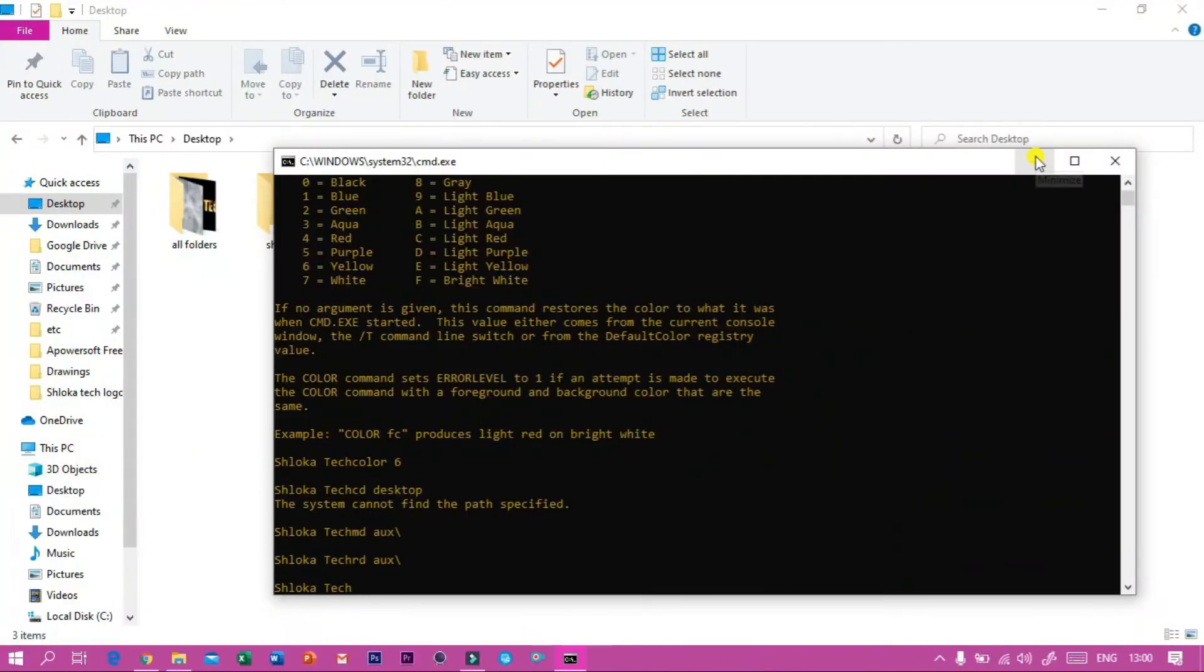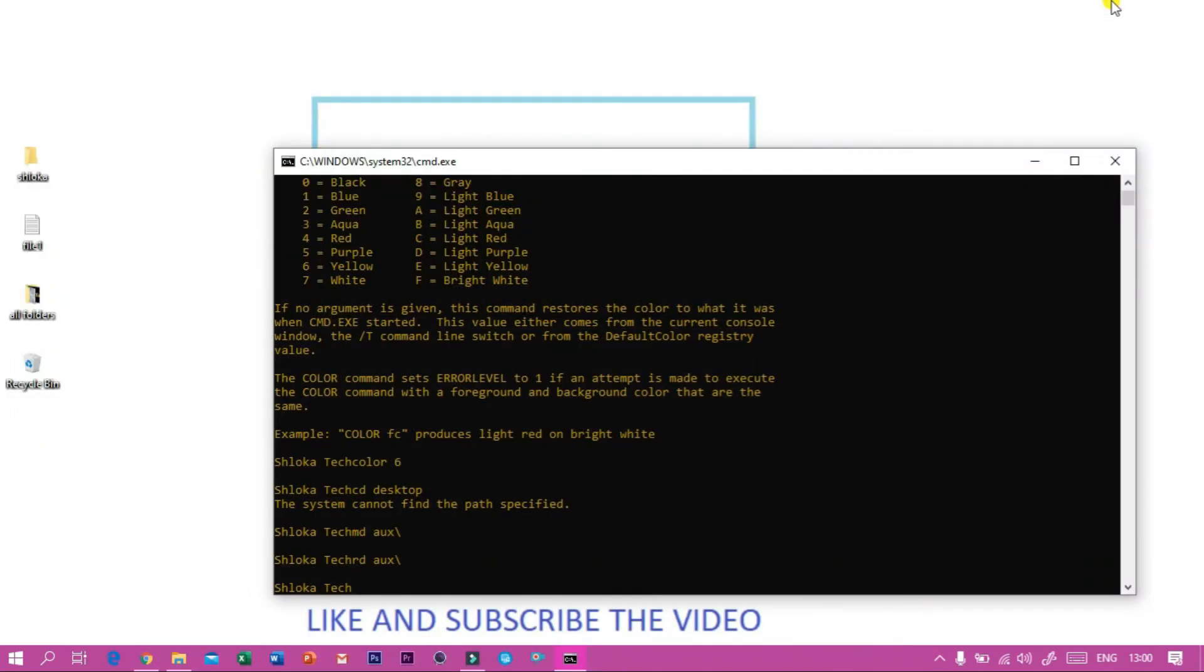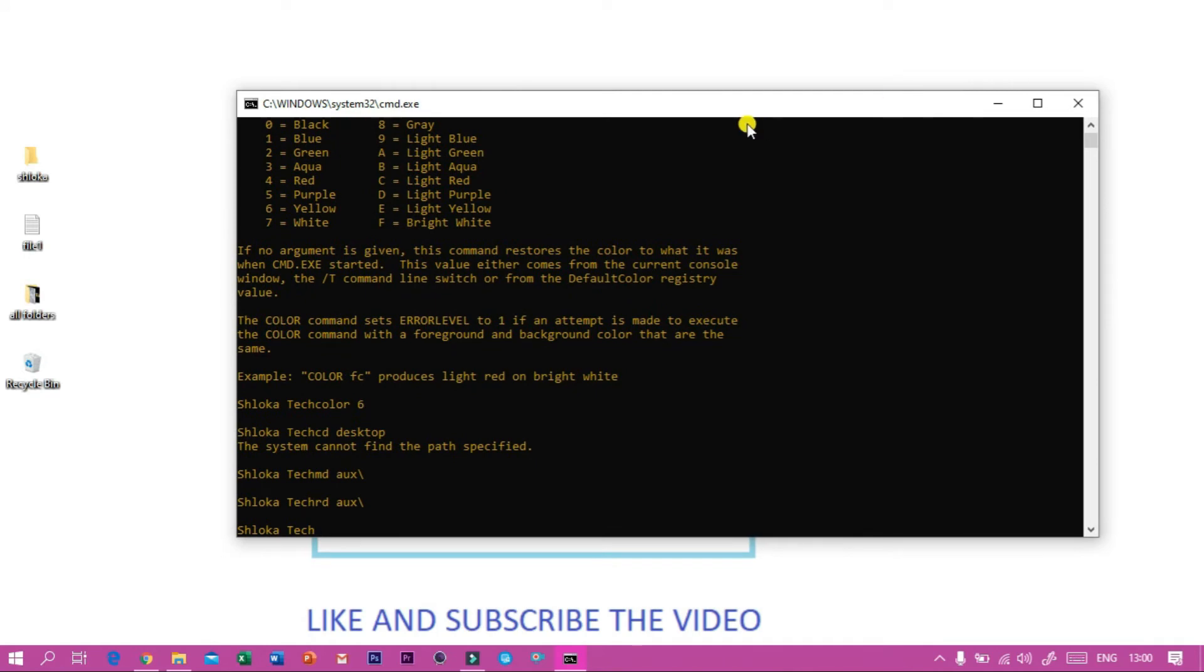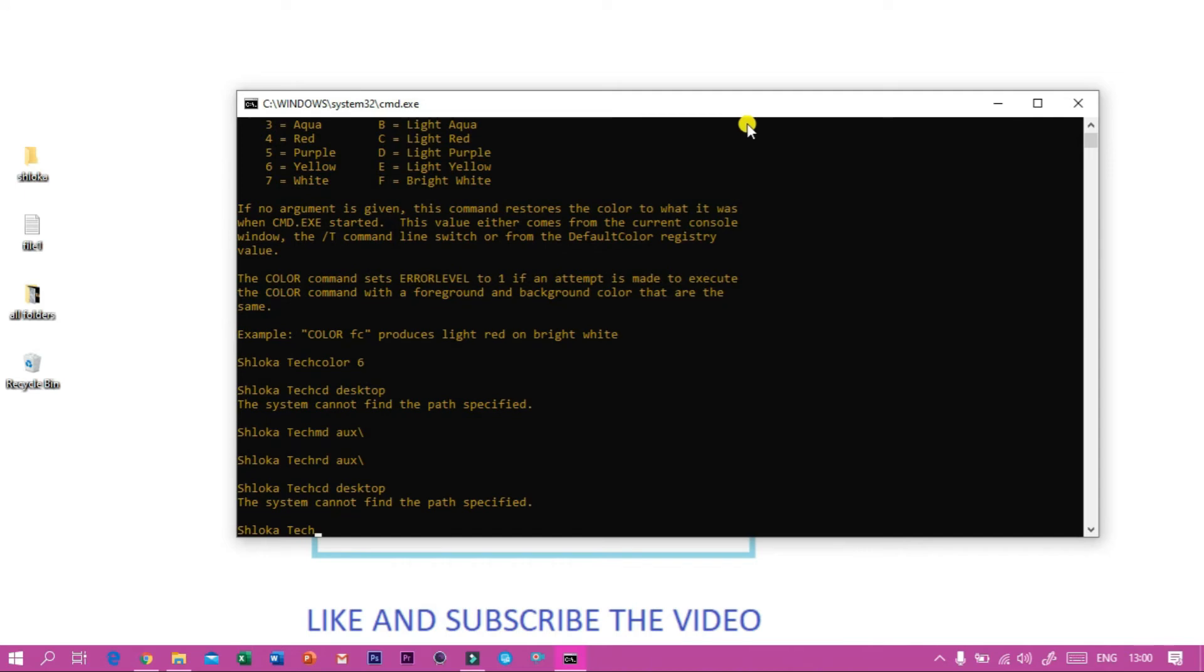Then to open a text file in Command Prompt, first we have to enter desktop. After entering the desktop, we have to type...